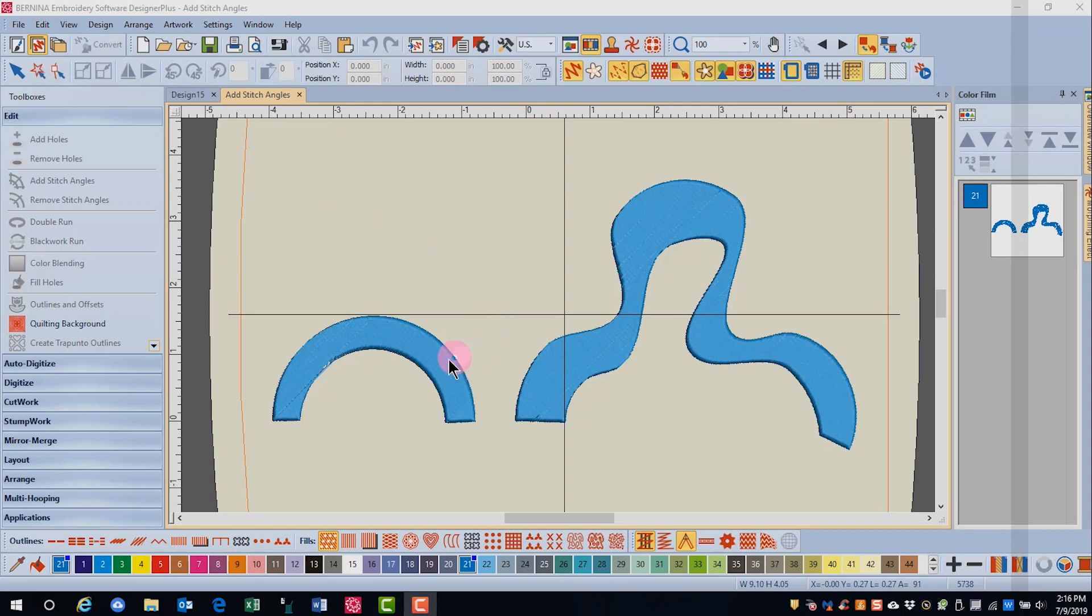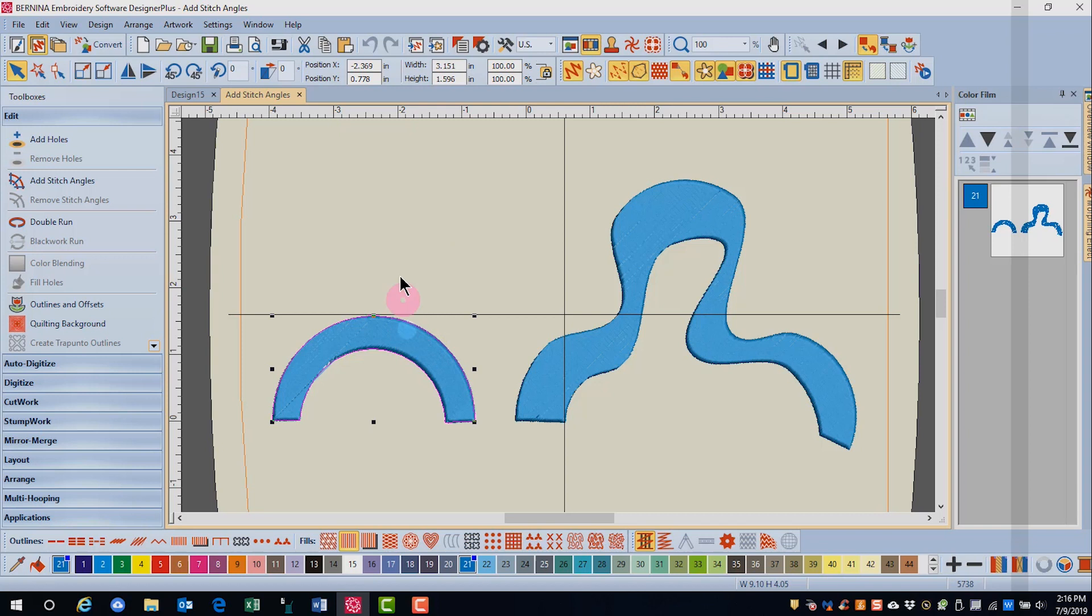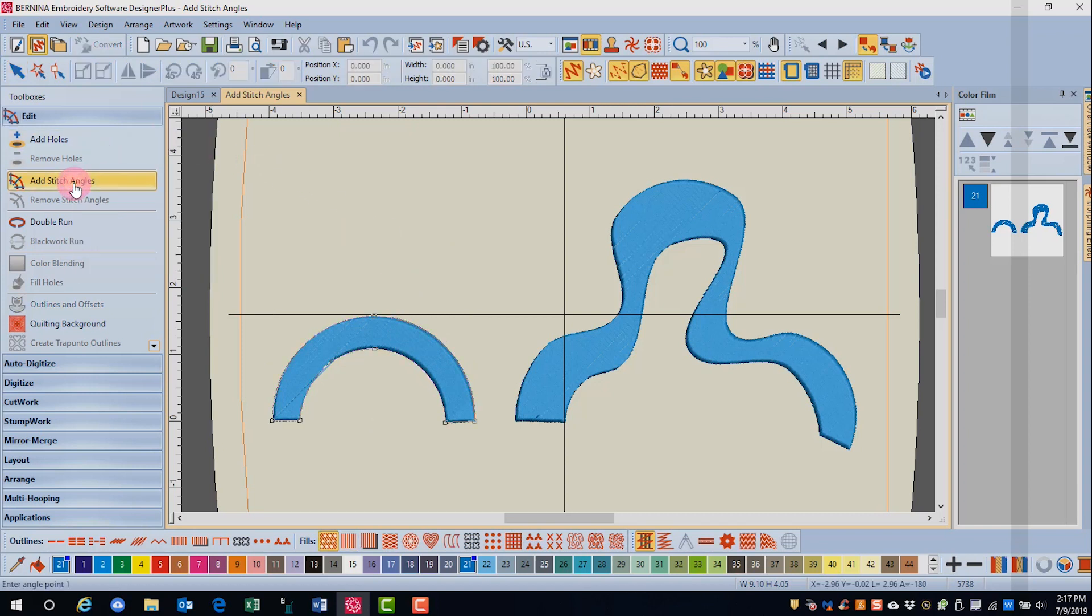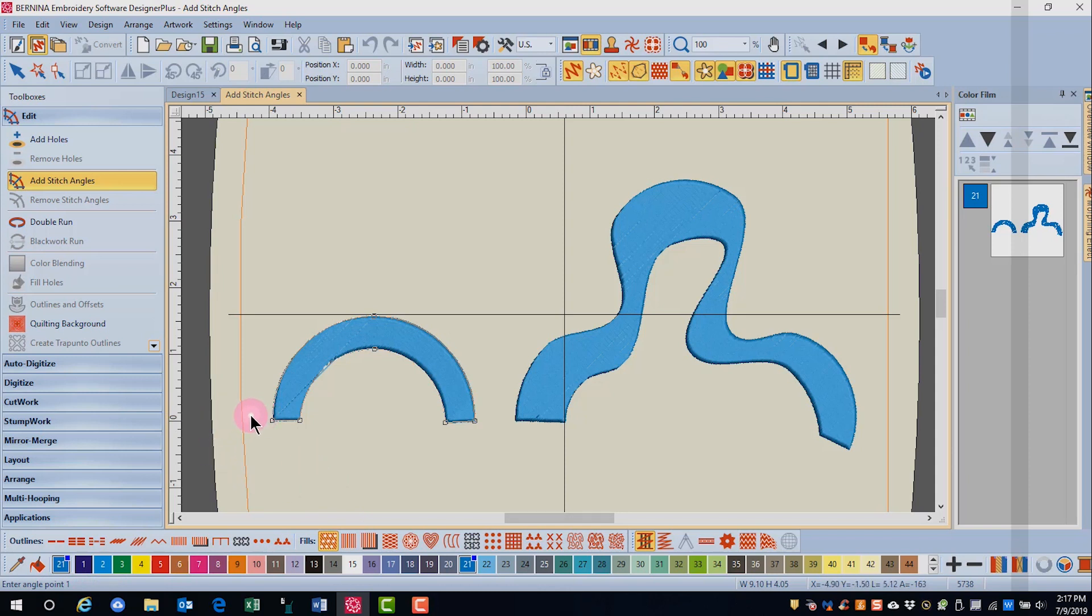Let's add multiple angles to this satin filled arc. To activate multiple angles, select the object and click on add stitch angles in the edit toolbox. Notice that the status bar is saying to enter angle point 1. So I'm going to come over here on the left side of this object and click. Now I'm being asked to enter angle 2. I'll come across the object and click again.